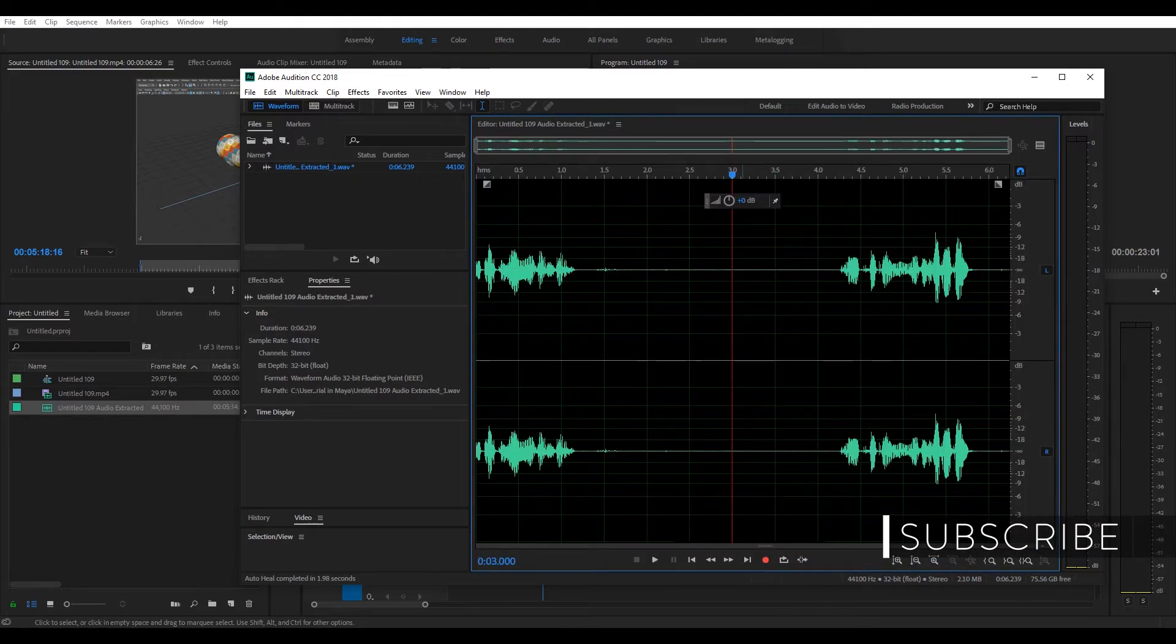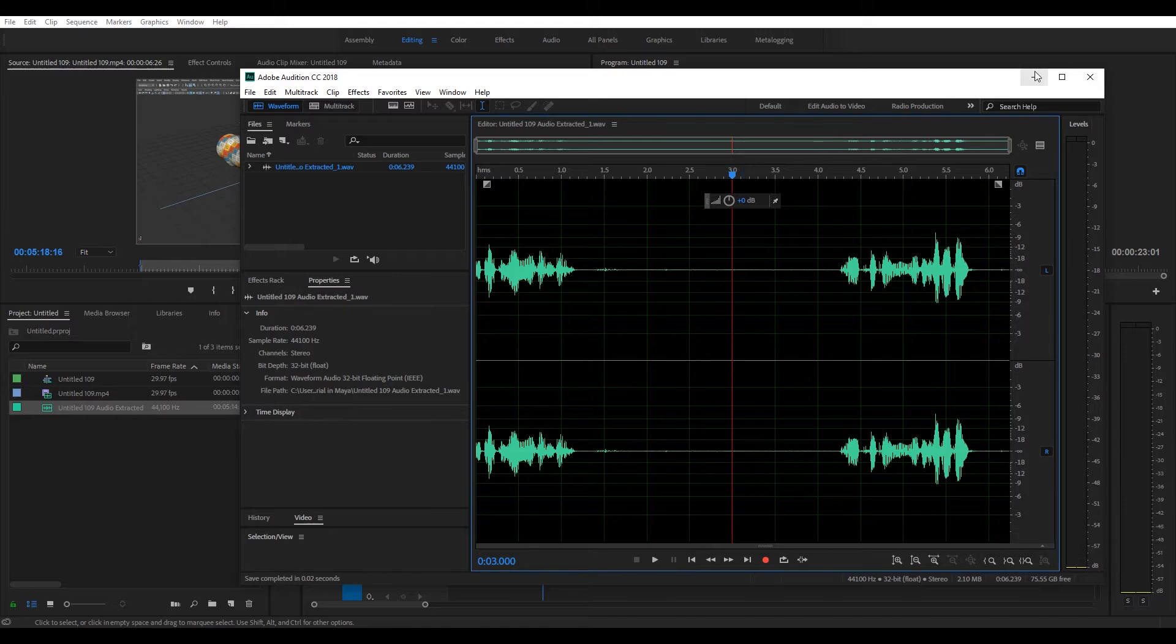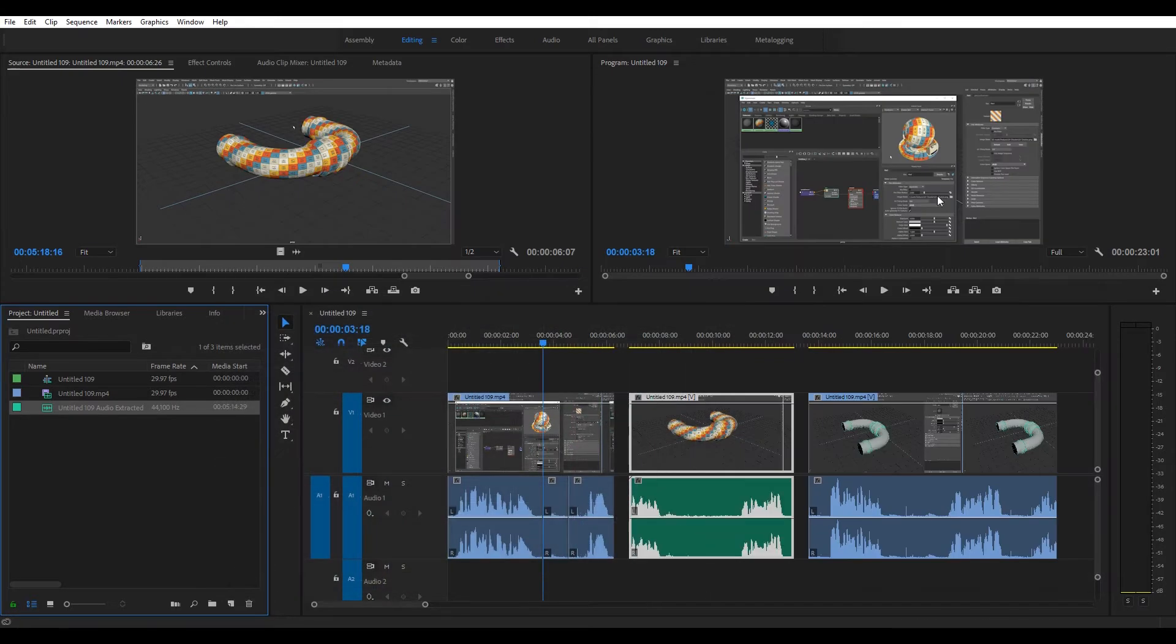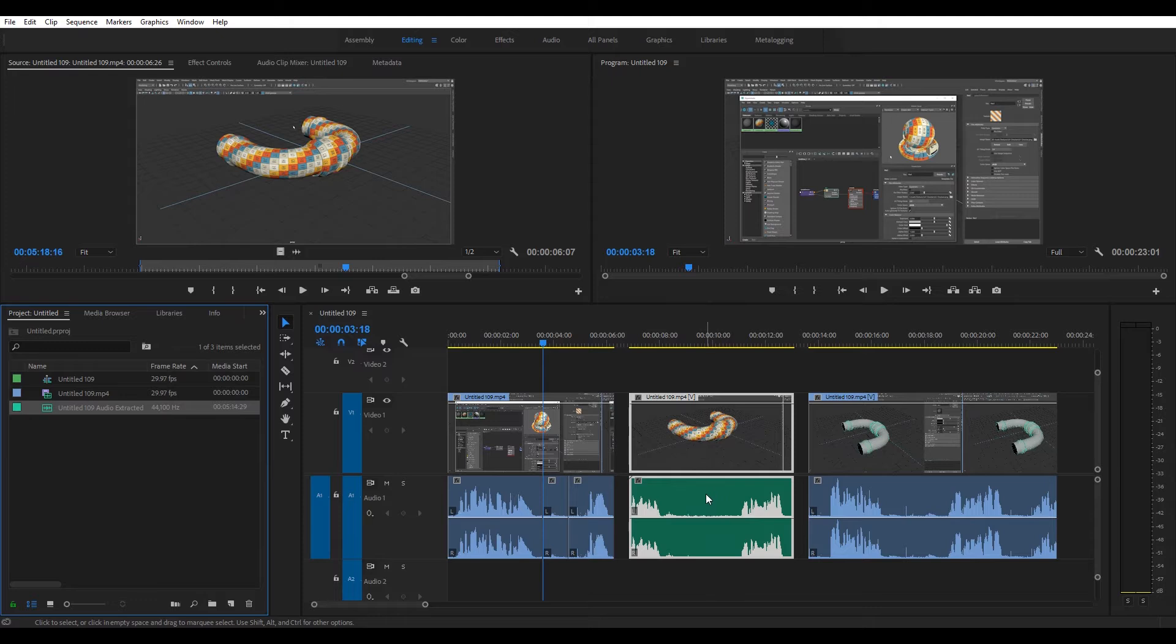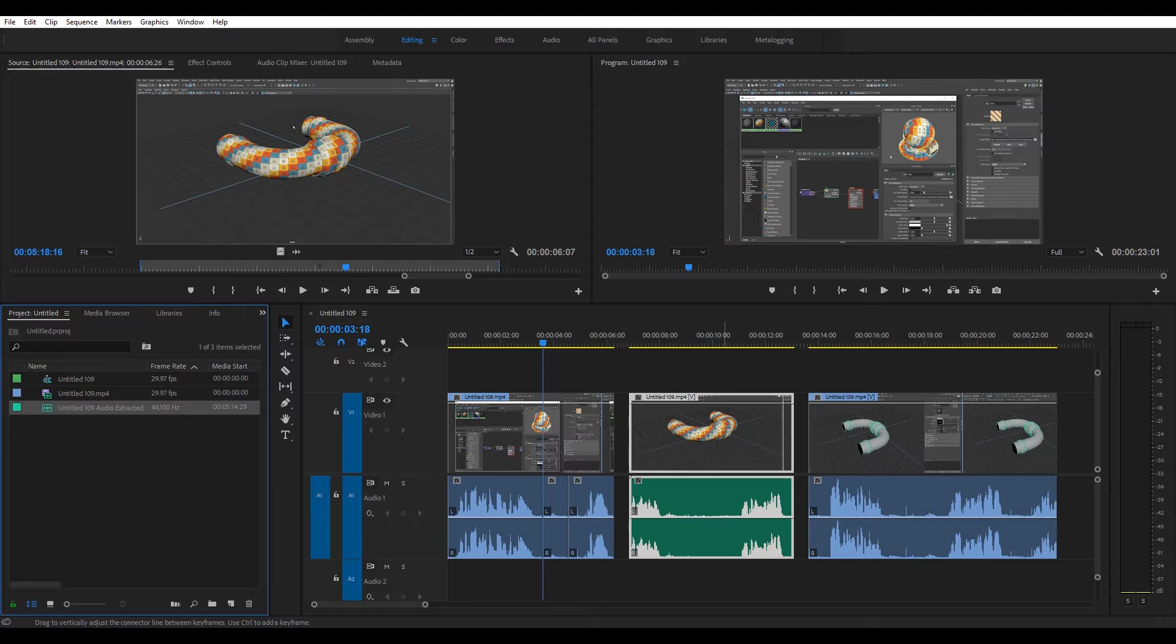Now, when you save this, it'll update the waveform in Premiere Pro, which is excellent. And as you can see, instead of a selection being completely flat lined and muted, it still looks natural.